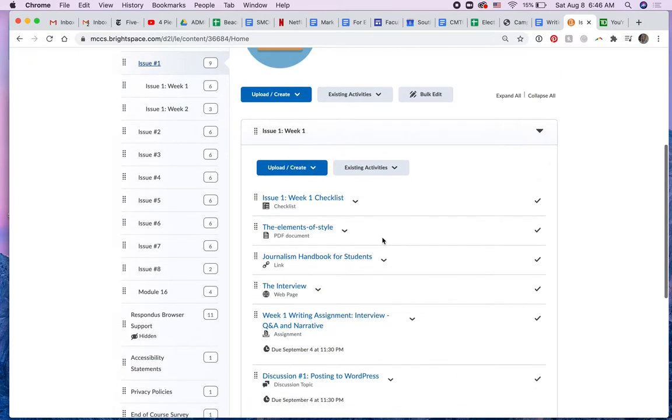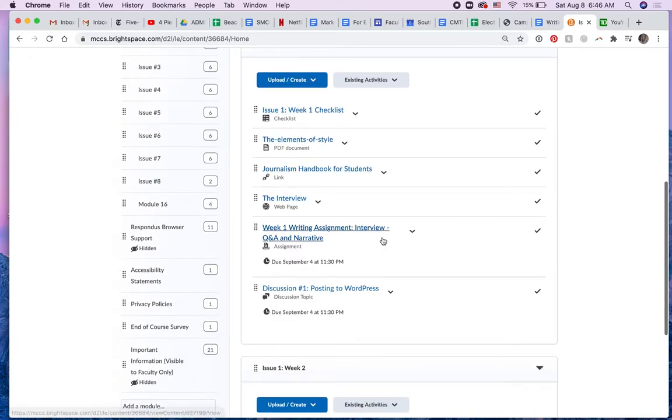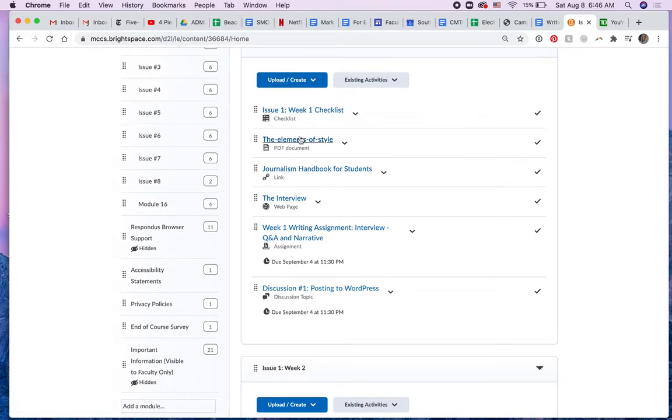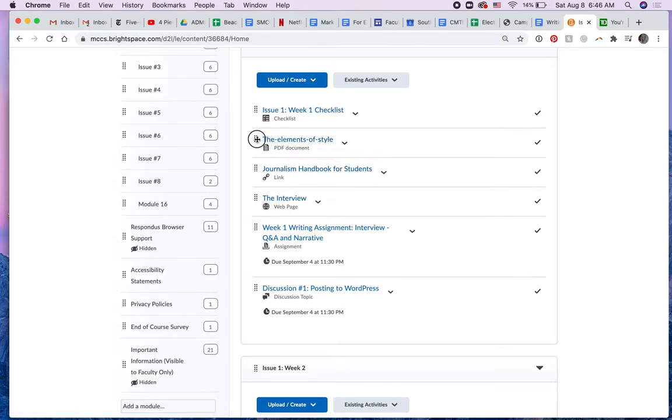So in each week, I have a discussion, a writing assignment, and a checklist. In this first week, I have these three items that you gave me to add to the checklist.